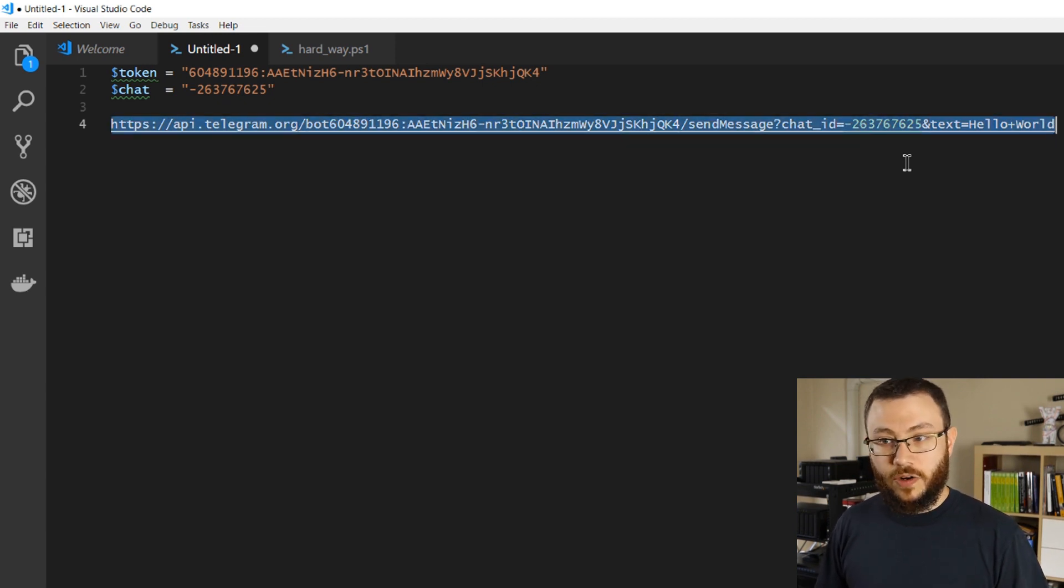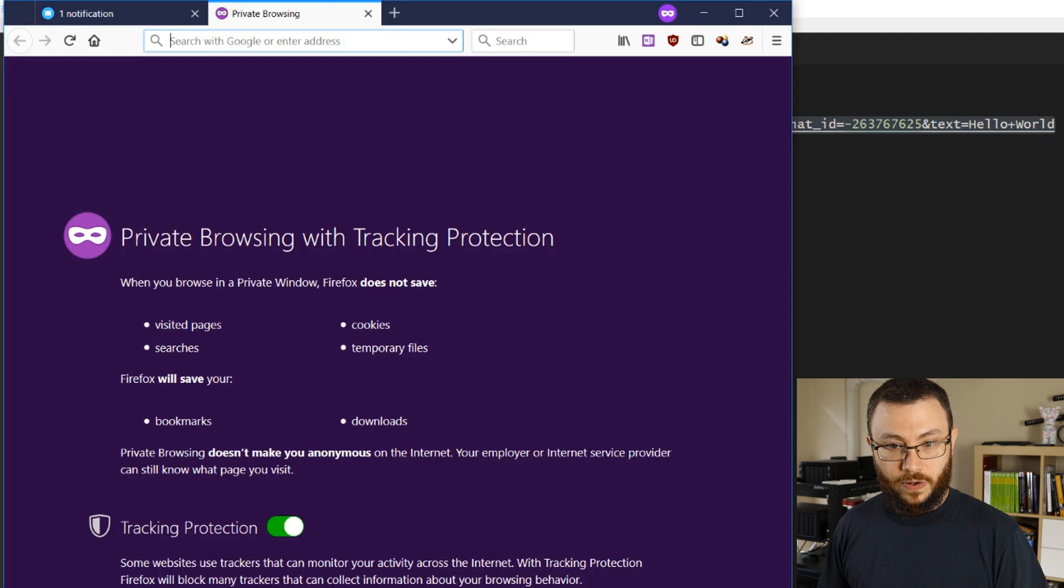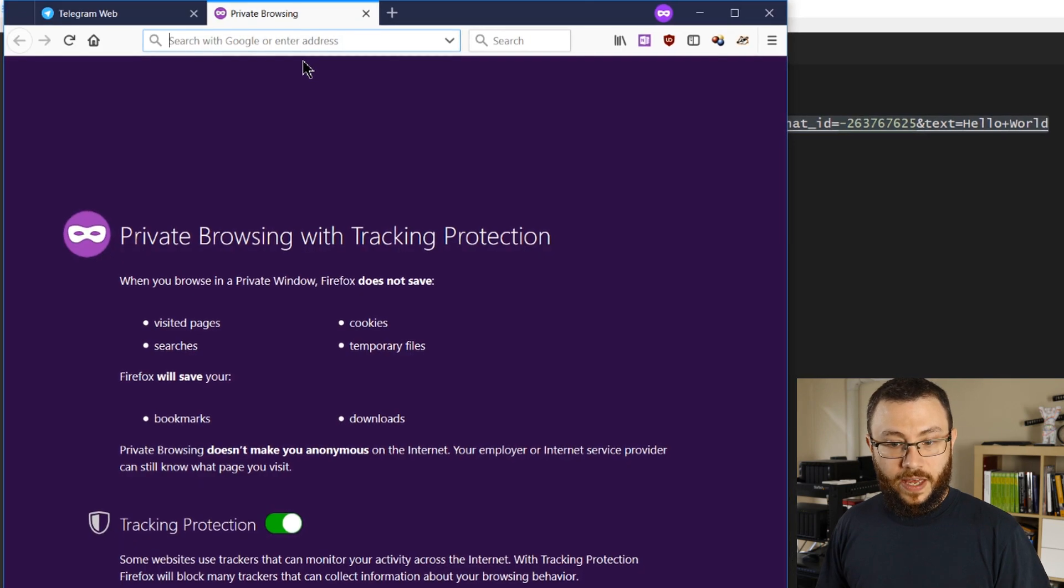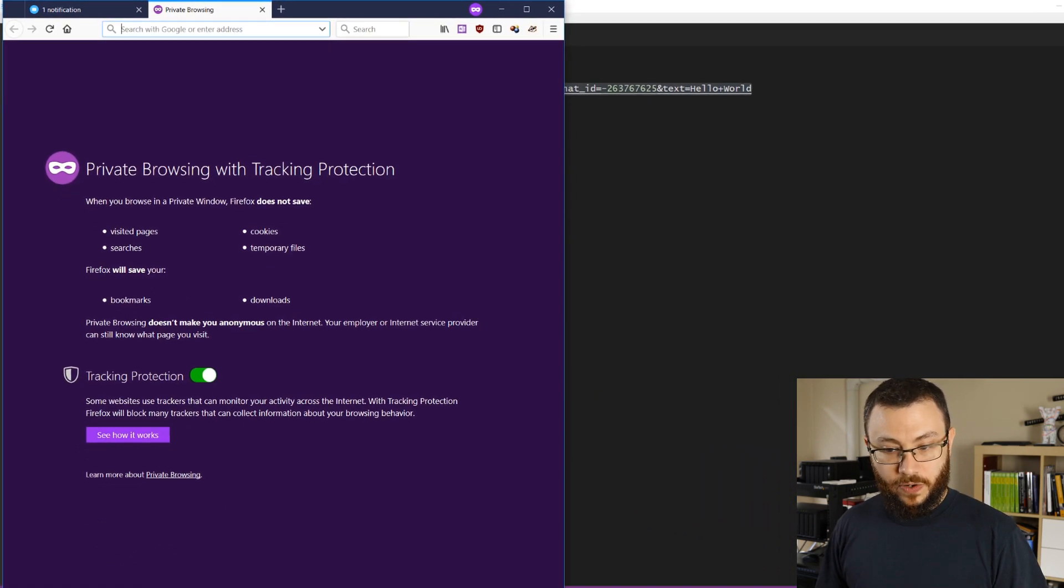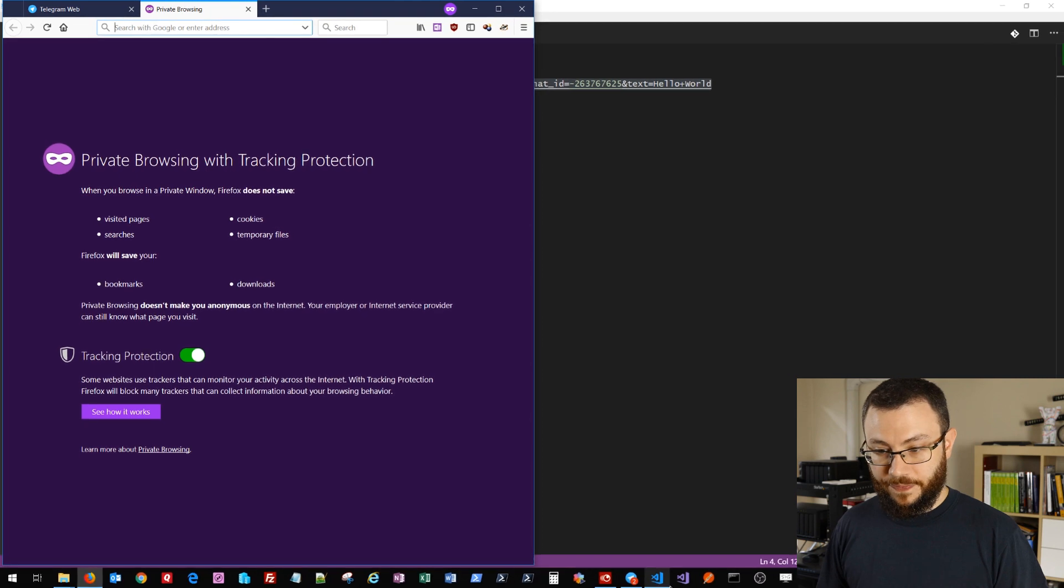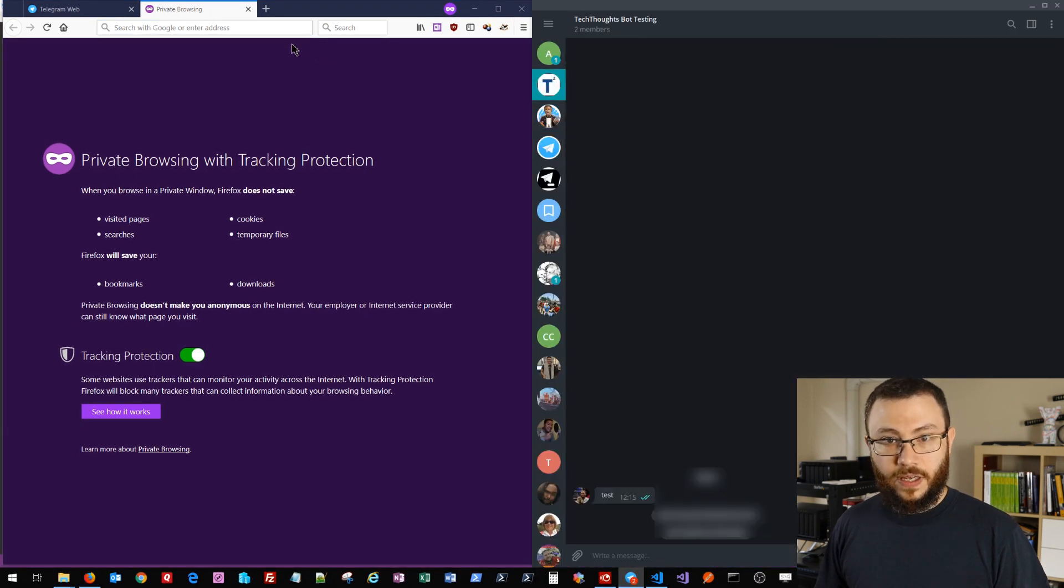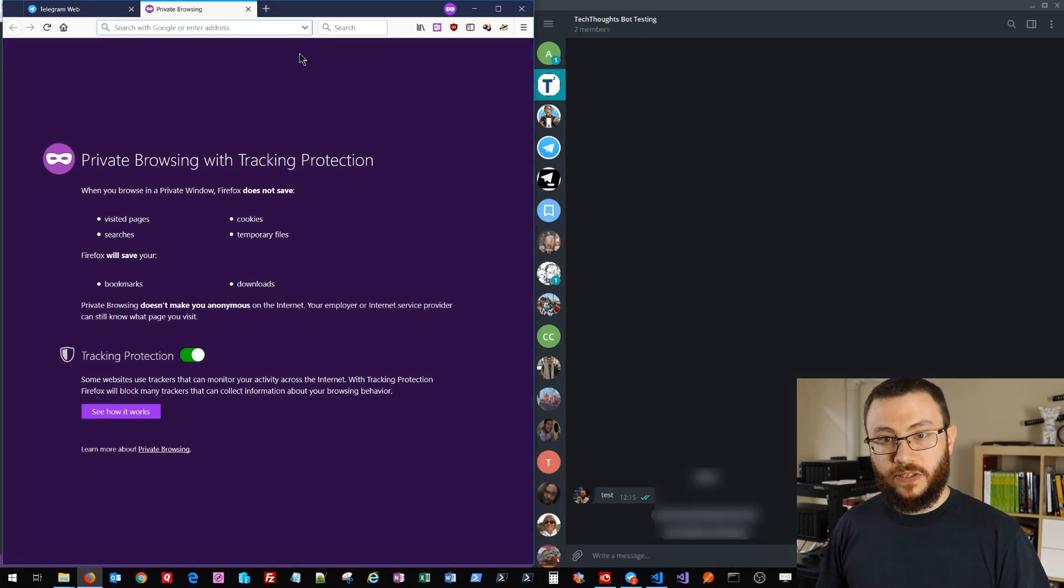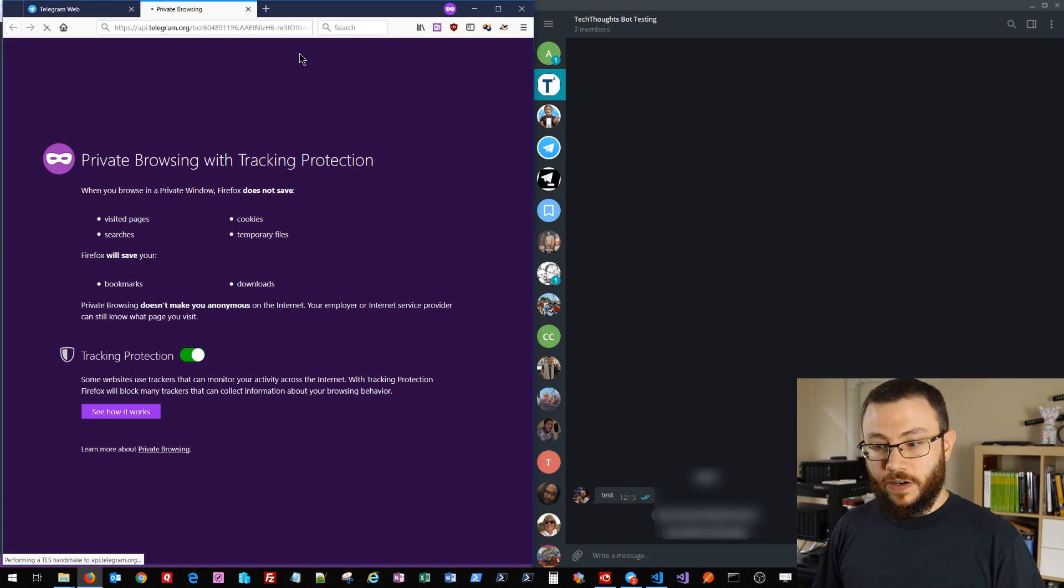And then we're going to send the text hello world. So I'll go ahead and copy this in and paste it into a browser window, and we'll bring up the Telegram chat window as well.